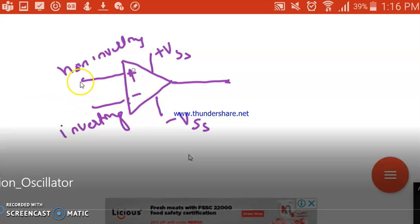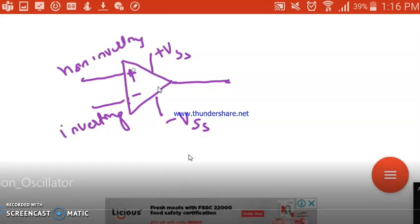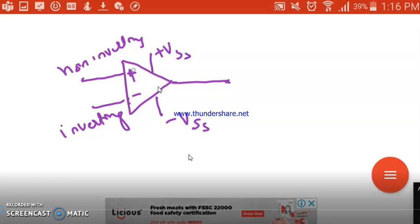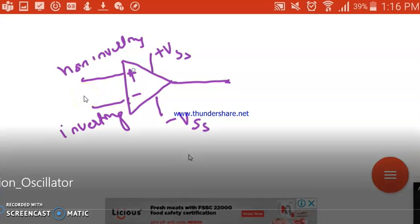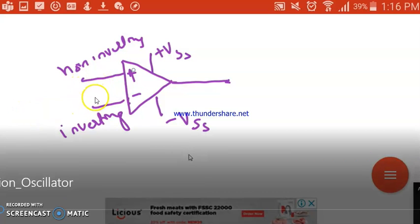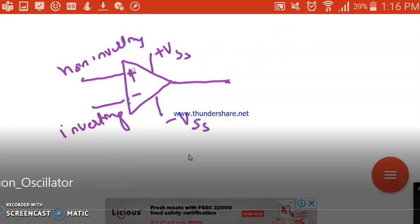The op-amp amplifies the difference of the inputs, which is why it is called a differential amplifier and also an operational amplifier. For example, our speech signal is of very low level and it gets amplified using speakers. Whatever our speech signal is, it has been amplified — the meaning of an amplifier is increasing the strength of the signal.